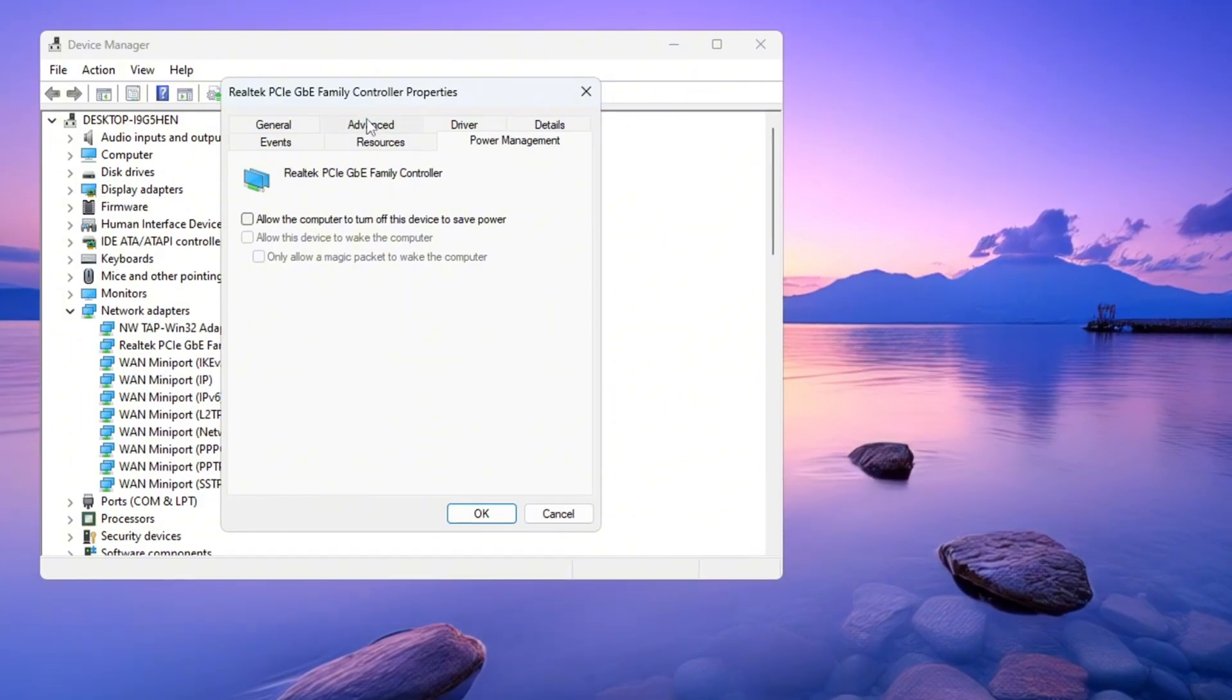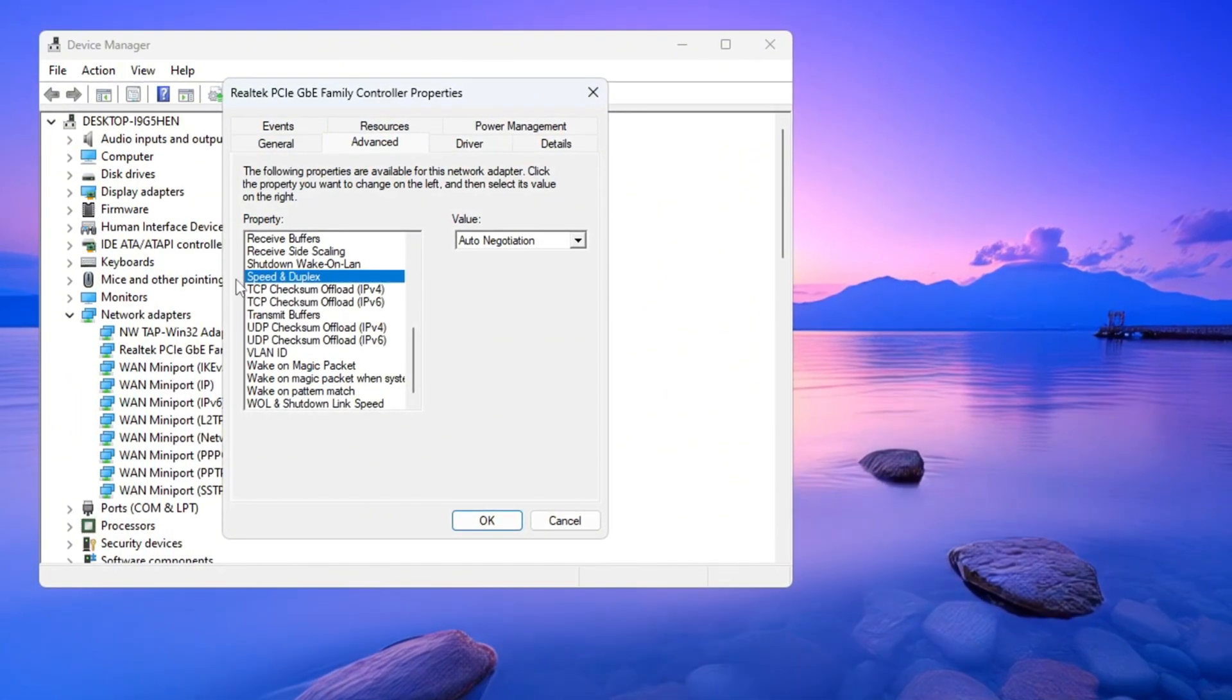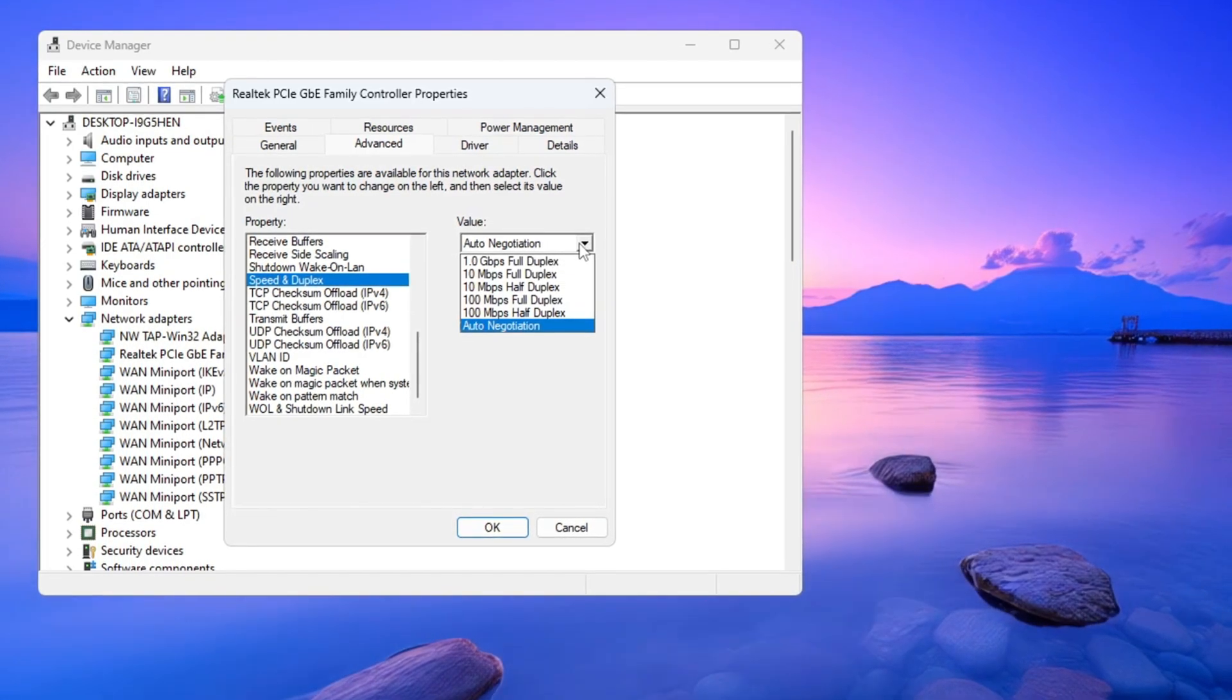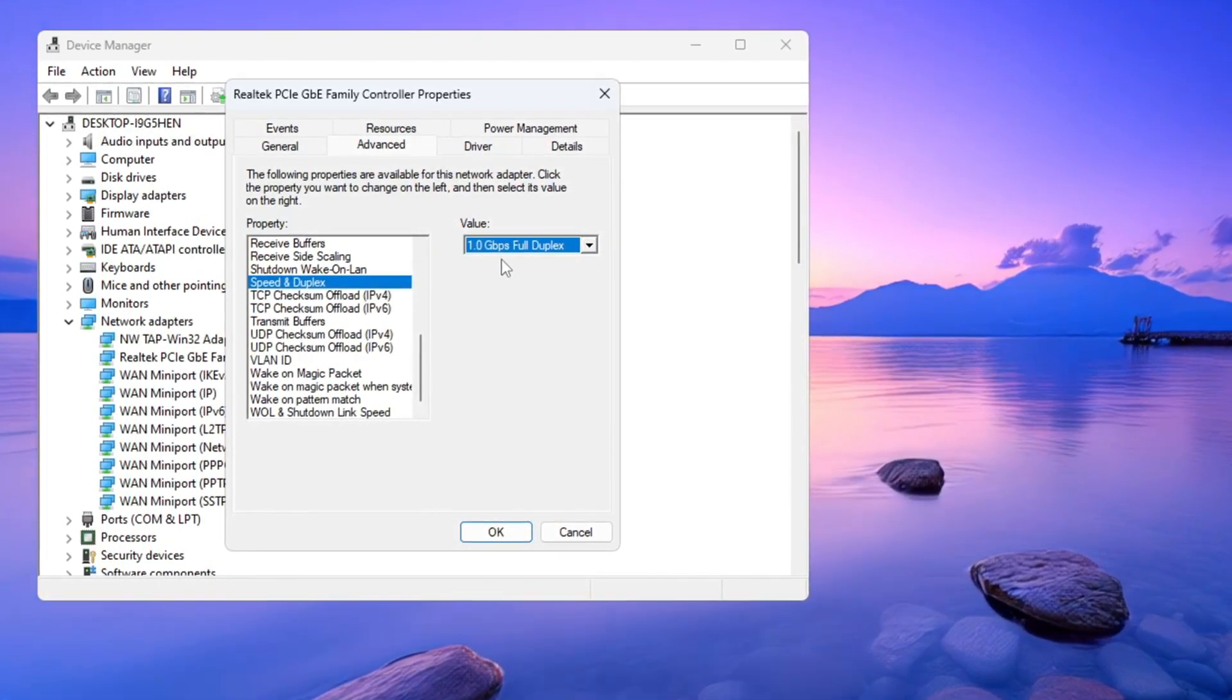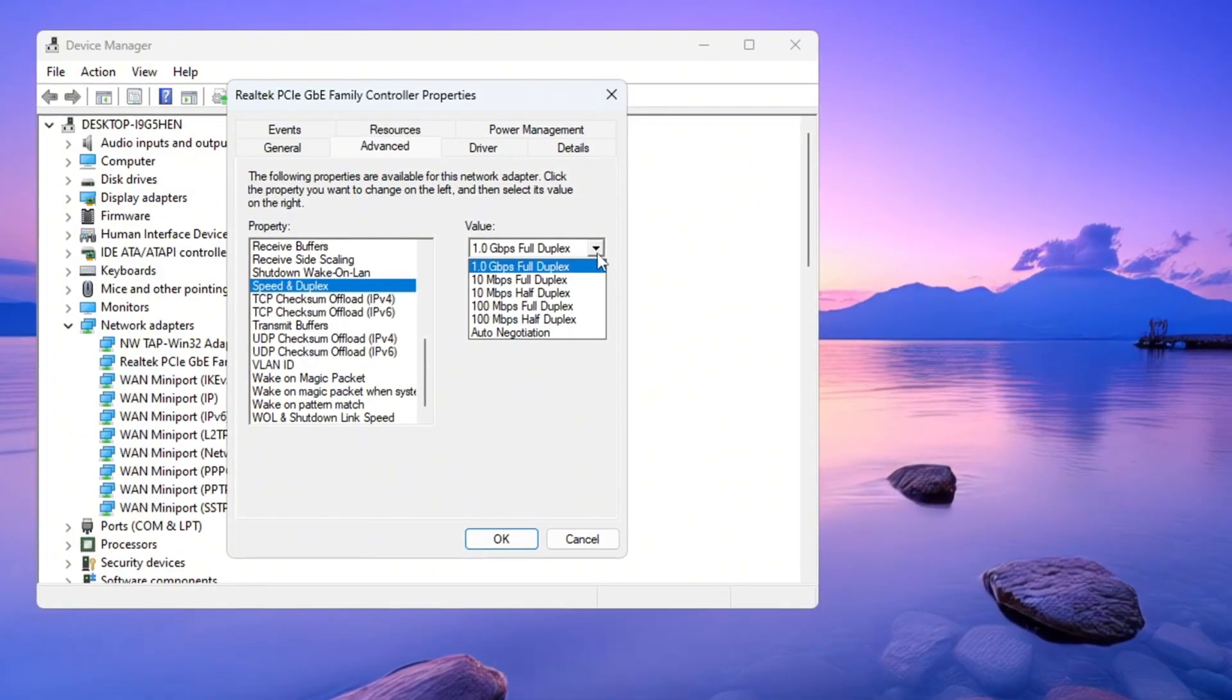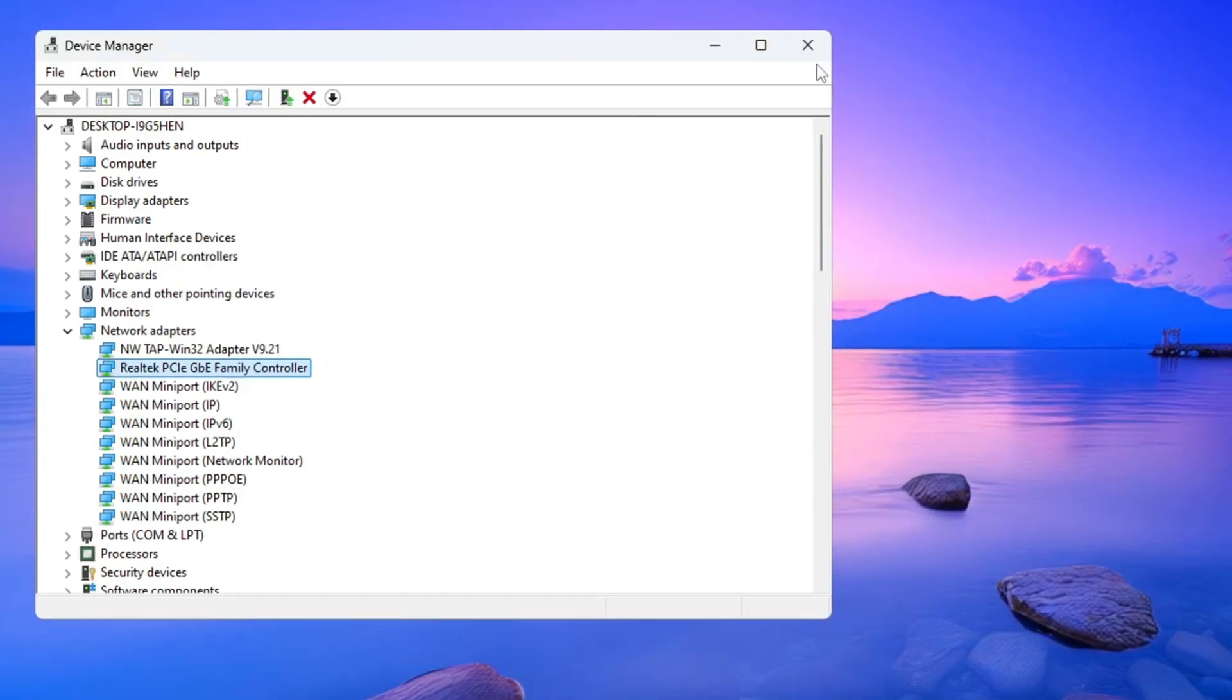Then click the Advanced tab. From the list, find the setting called Speed and Duplex and click on it. On the right side, click the drop-down menu and choose the highest available speed in the list. If your internet stops working after this, come back and choose Auto Negotiation to fix it. Now click OK to save everything and close the window.